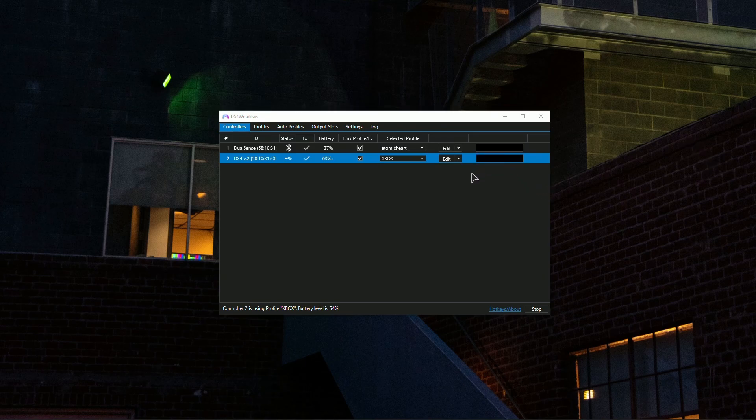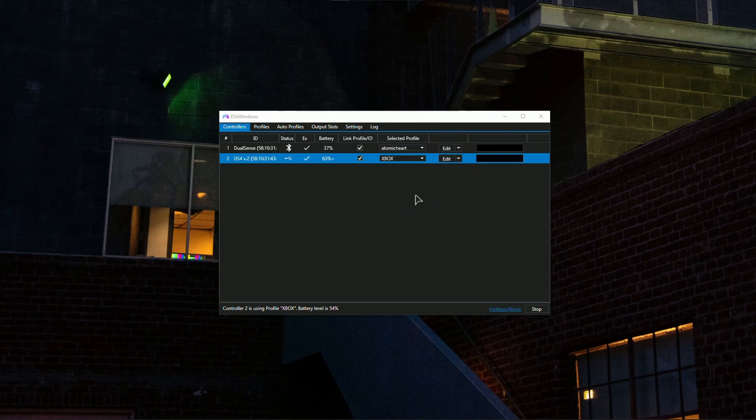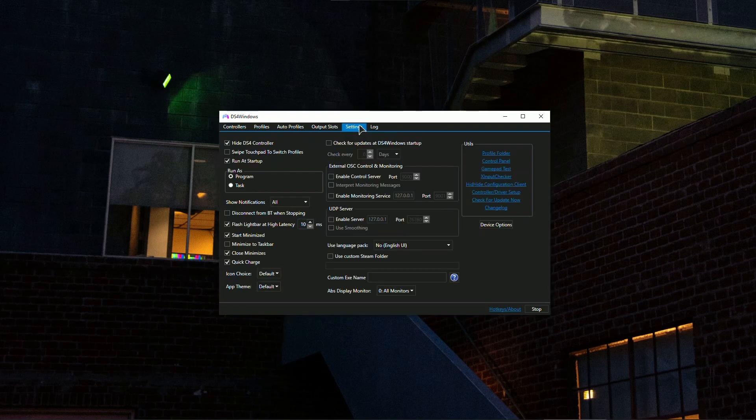As you can see I have two controllers and one of them is DualSense. The very simple steps to fix this in the settings, do not forget to install the drivers first.